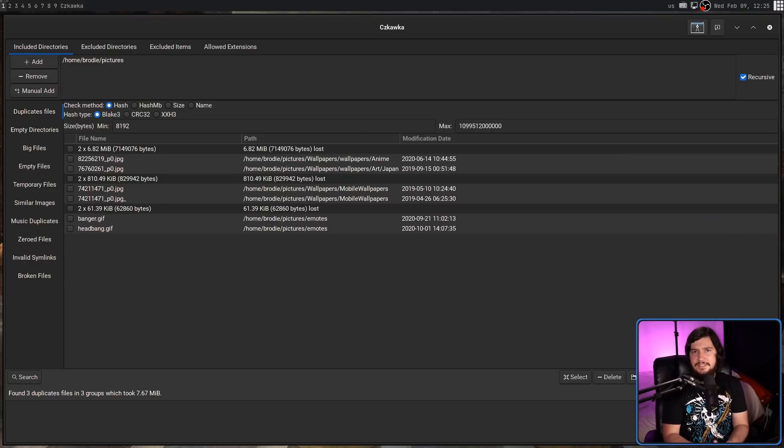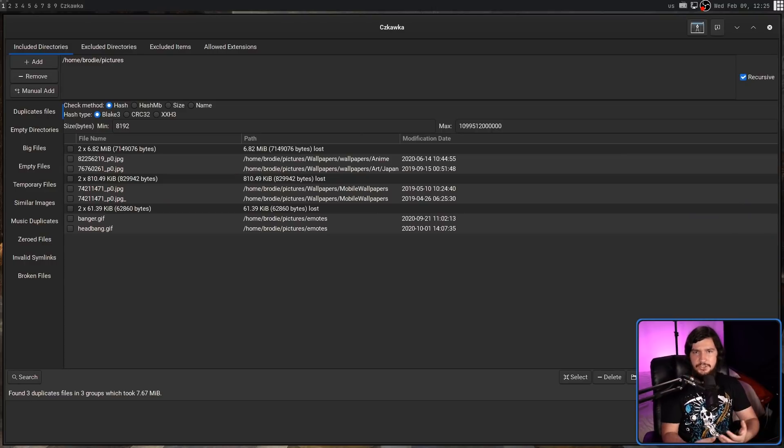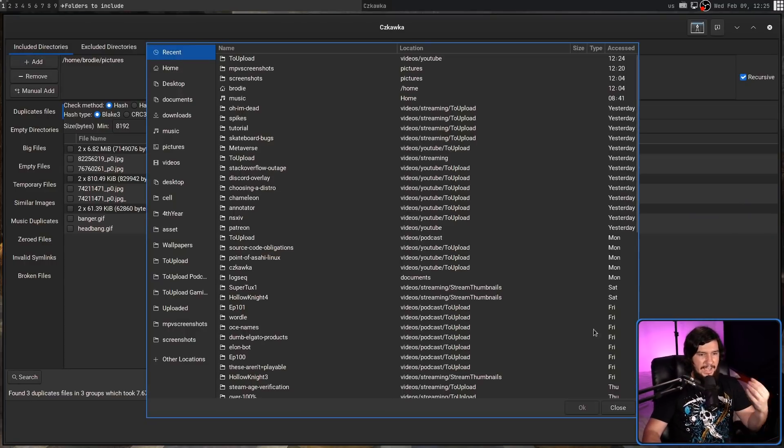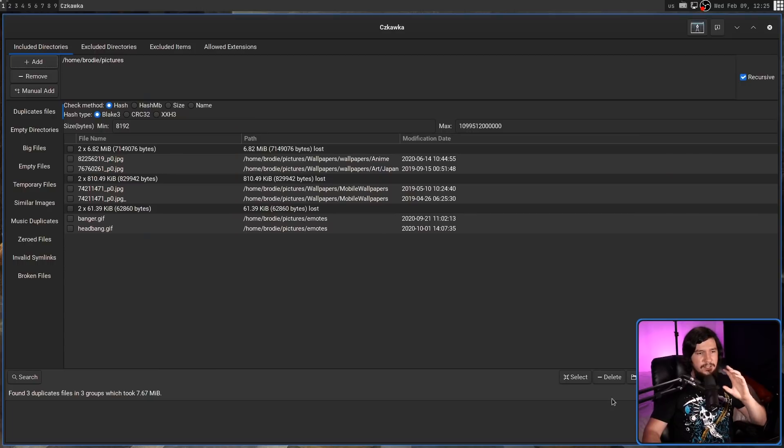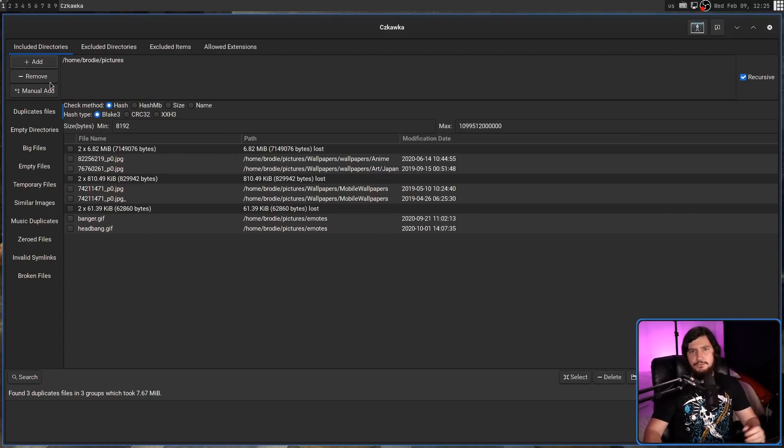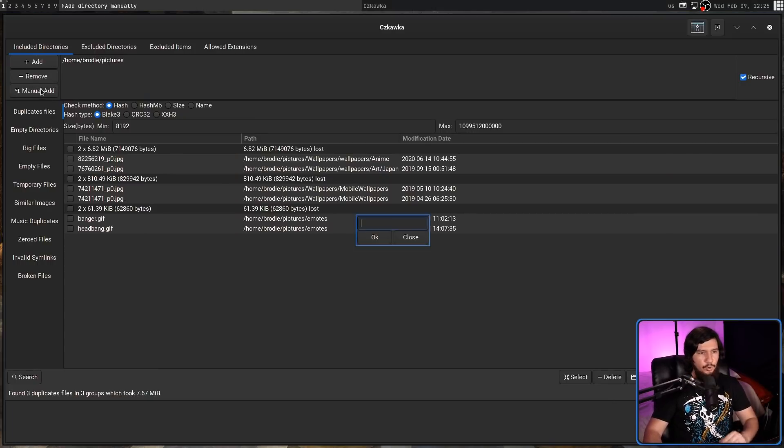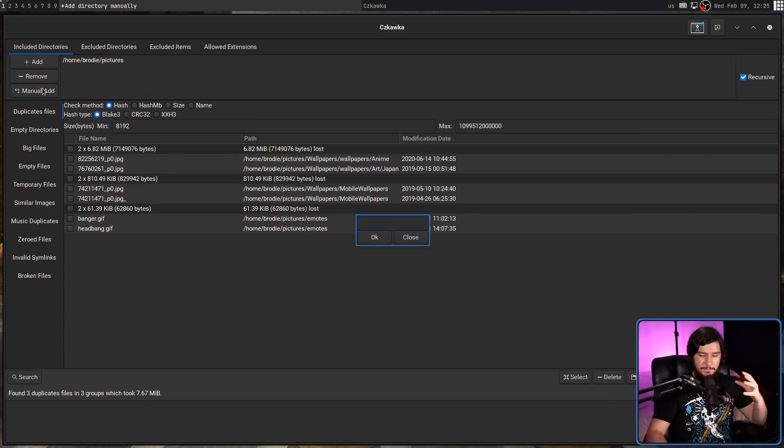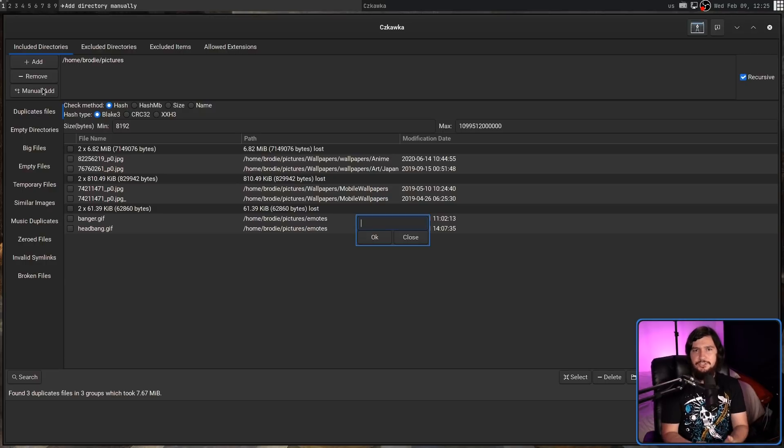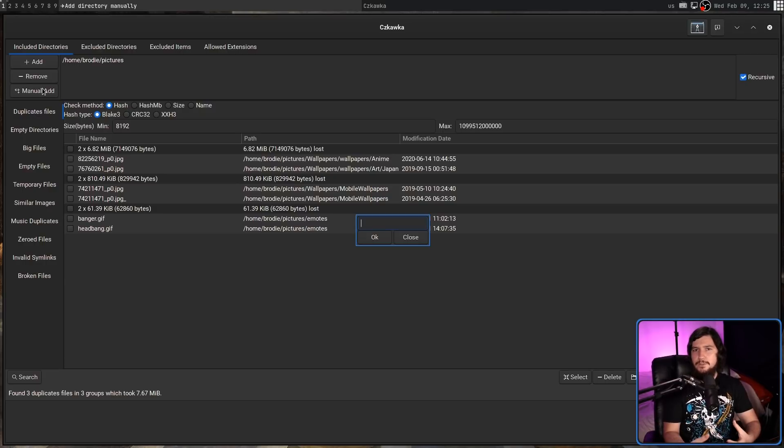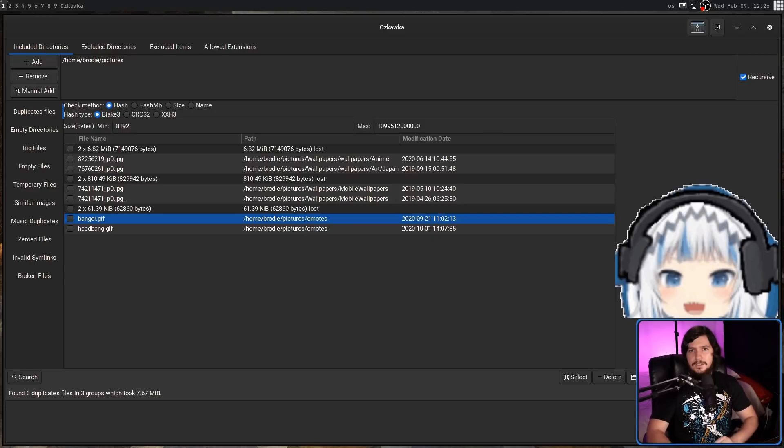The general idea is it does a recursive search of your selected directory. Those can be added by clicking on the add button here to use a file browser, remove to remove them, or you can manually type in the file path. Then from there, it'll recursively search that directory for files that you may want to remove.